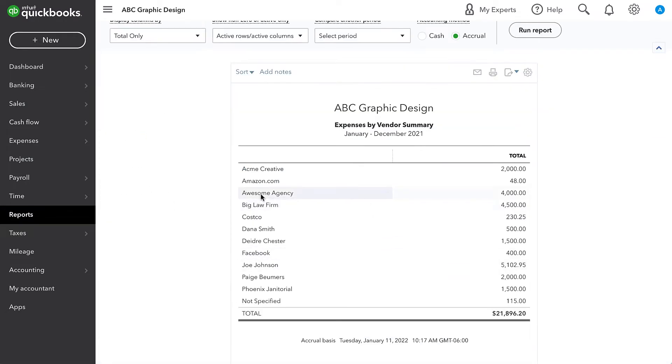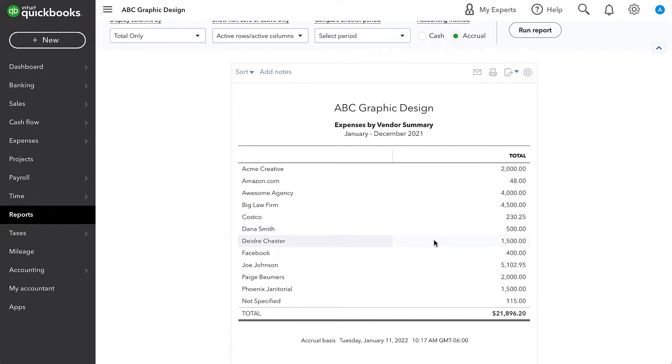I would recommend going through a list like this with your tax accountant and they can help you determine whether or not someone needs to get a 1099. But I can say looking through this, I set up this vendor called Awesome Agency, which is assumed to be an ad agency. We'll probably want to send them a 1099.